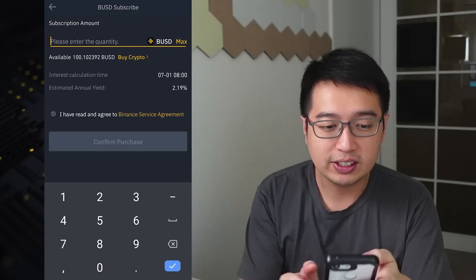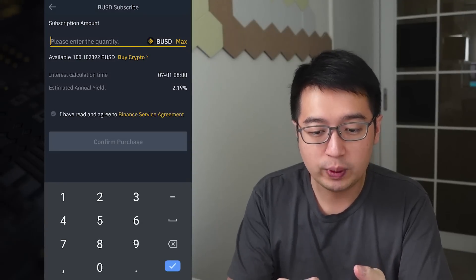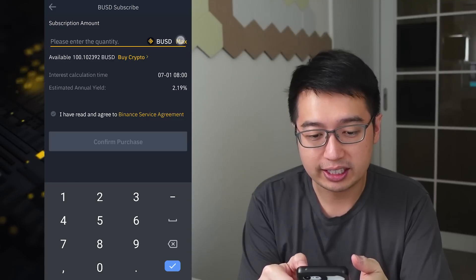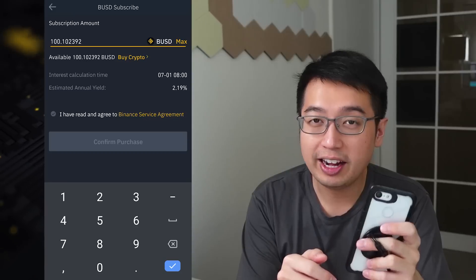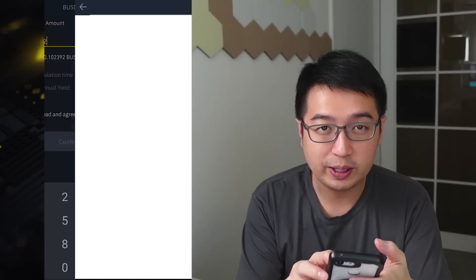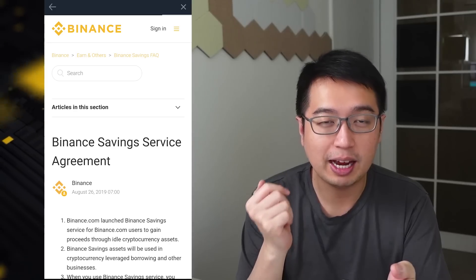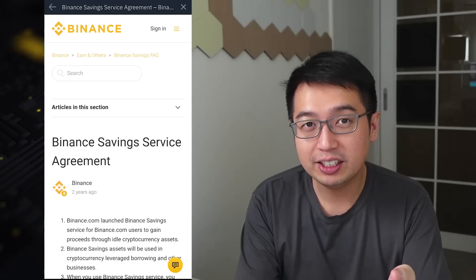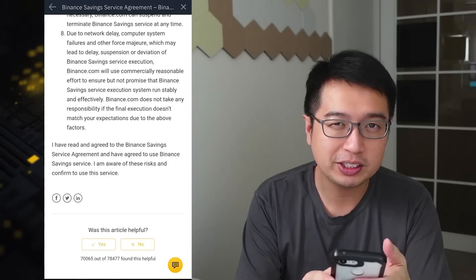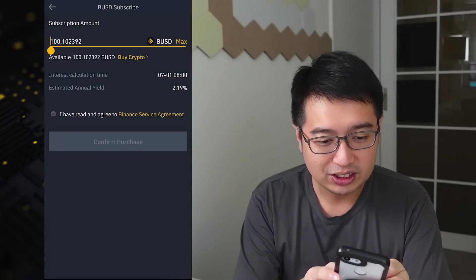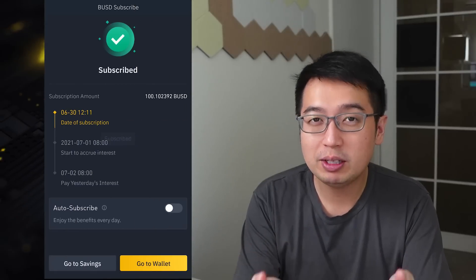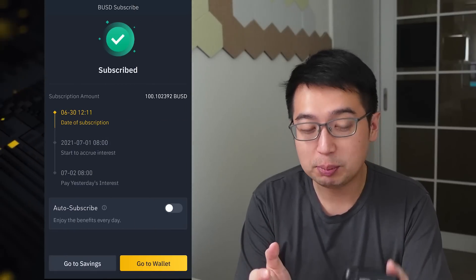We're going to subscribe here. As you can see, I have 100 BUSD available, and I can deposit as much BUSD as I like — I'm going to do the maximum amount. I have read and agreed to the Binance service agreement. It's actually pretty short and you should read it, because anytime you put money into the savings plan and take it out, you will be prompted with this. Confirm purchase — and now I am subscribed to the Binance flexible savings plan.